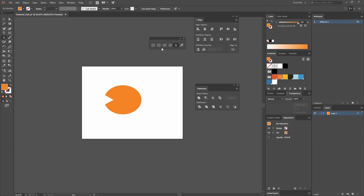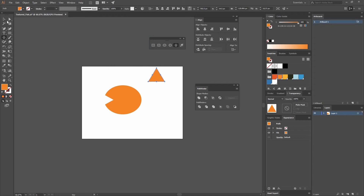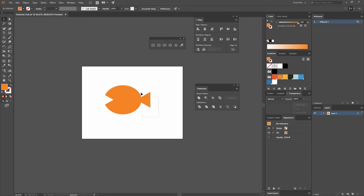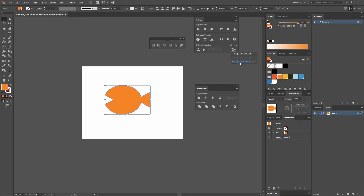Now I'm going to create another star by clicking on the canvas. This one is going to have a radius of 75 by 37. Make sure you have three points selected and click OK. I'll go to my Selection tool and rotate it, then select both shapes and click on the ellipse to make it the key object. Go to Vertical Align Center, then go to Pathfinder and click Unite — now you can see how all of this is one single shape. Make sure you're aligning to the artboard and go to Horizontal Align Center and Vertical Align Center so your shape is centered.